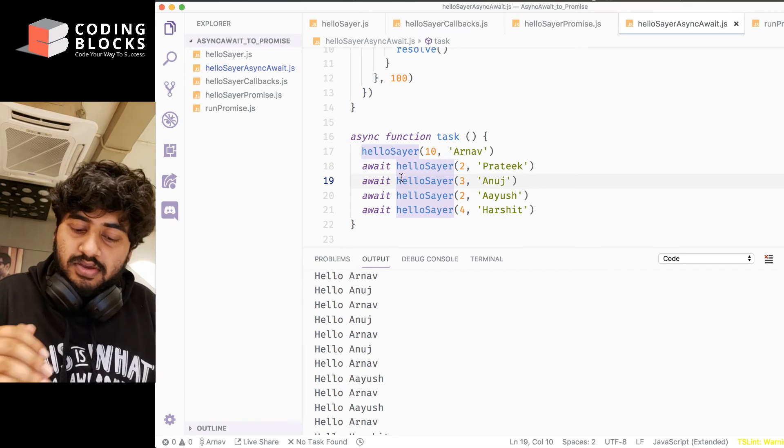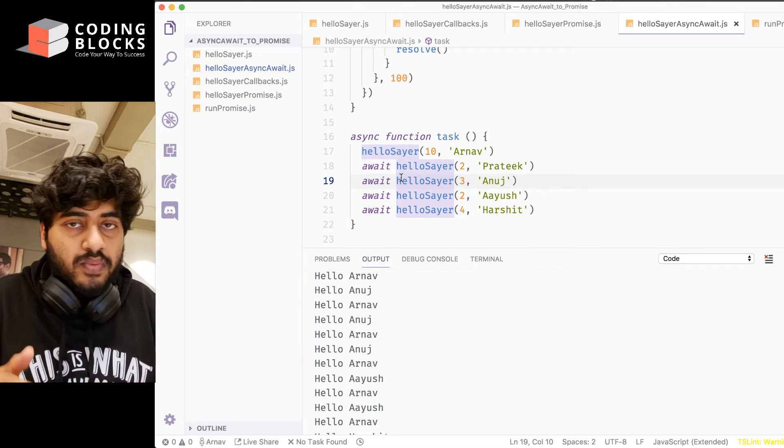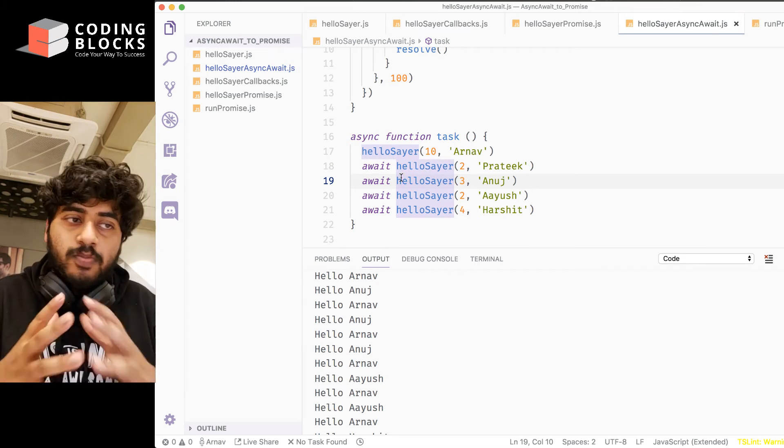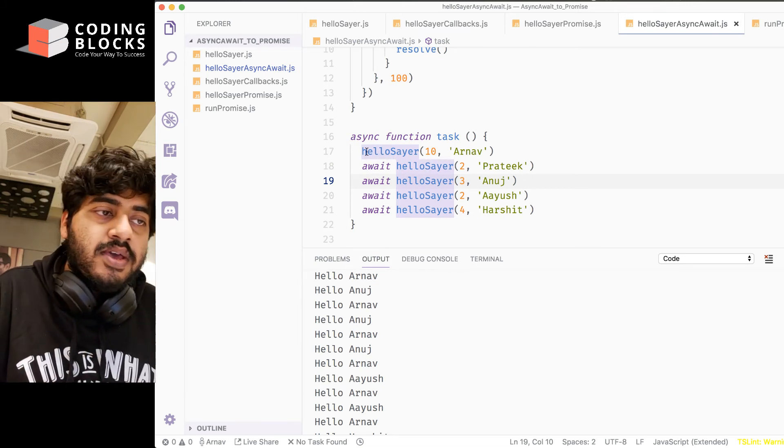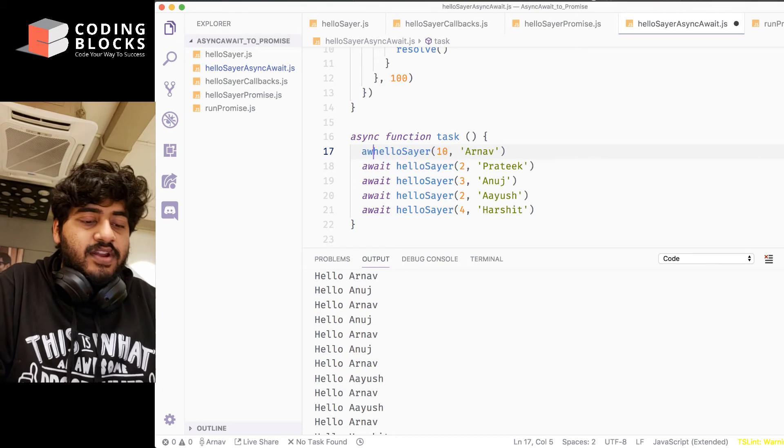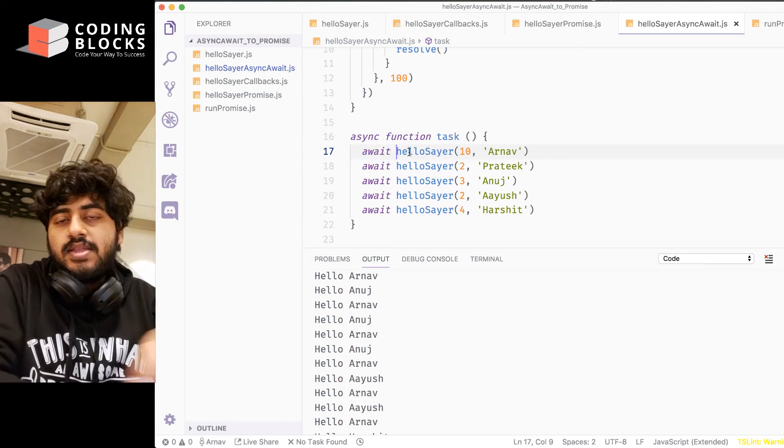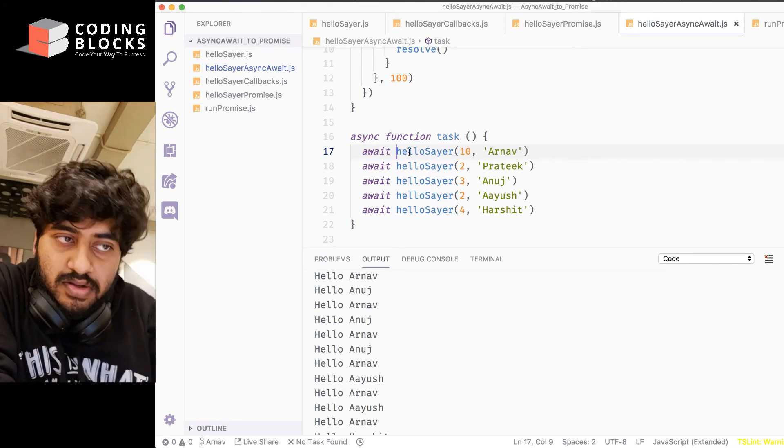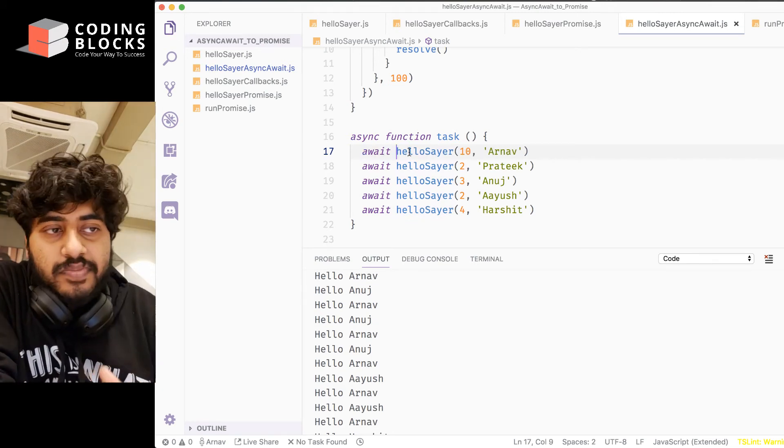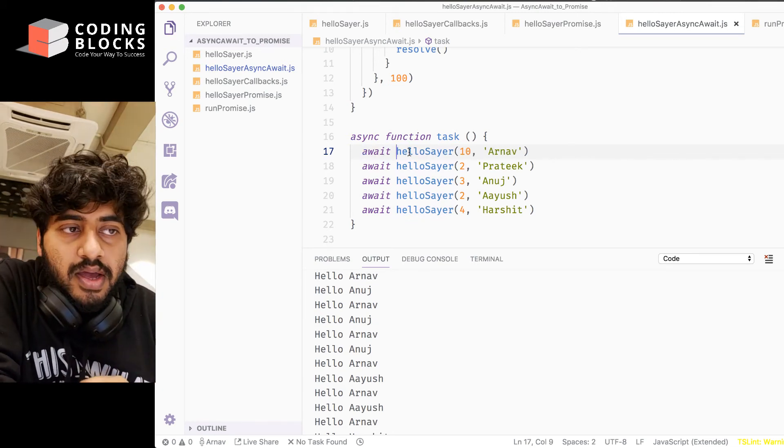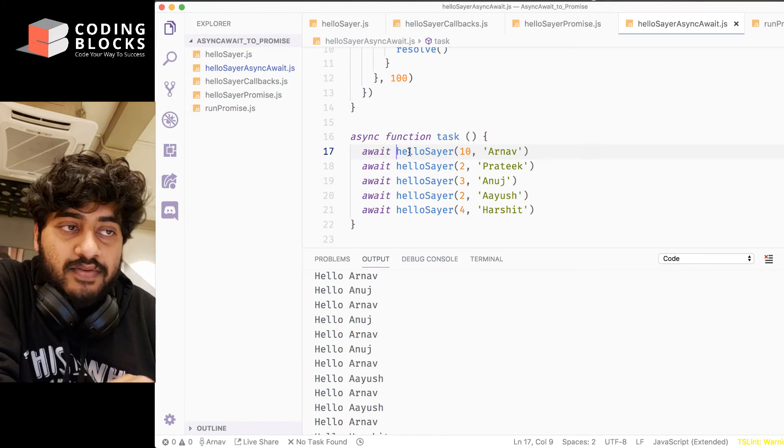the way you write a non-asynchronous code, like you write three lines of code, they always run one after the other, no parallelism involved. So if there are promises, write await, and they're gonna run one after the other.